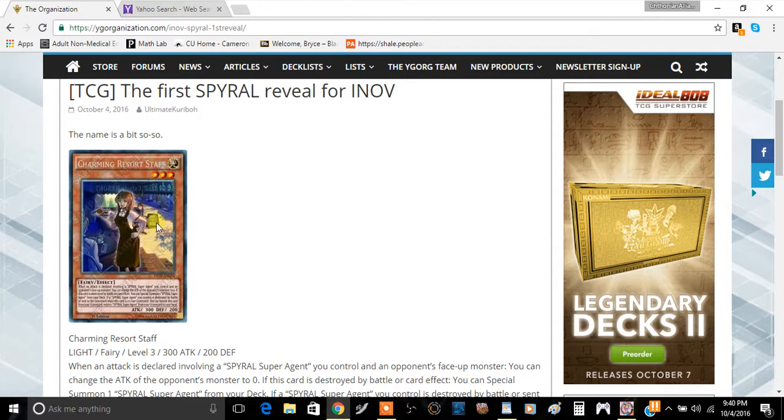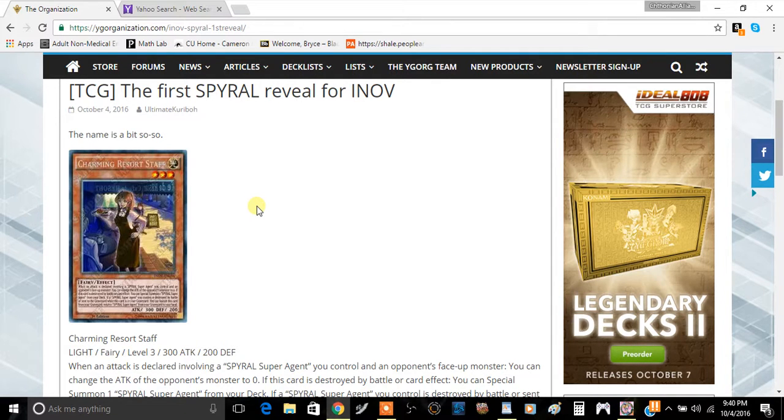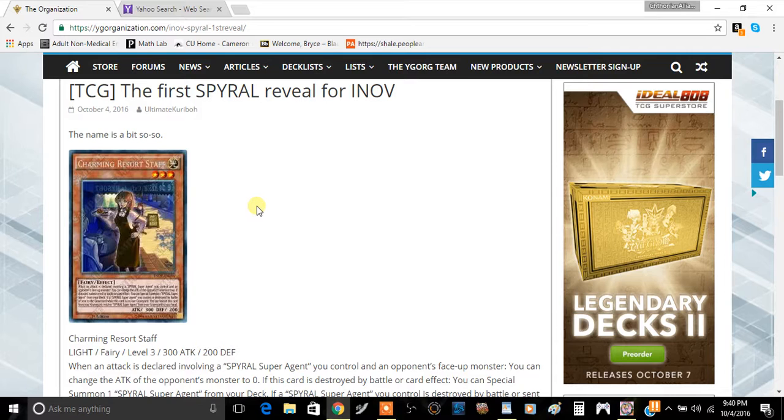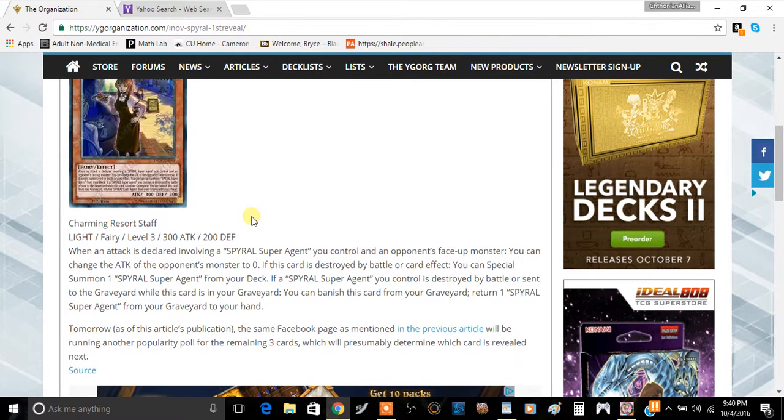This card reminds me a little bit of Farm Girl actually. It looks a little bit like her in some aspects. I can see some resemblance to Farm Girl here. So let's get right into the effect.